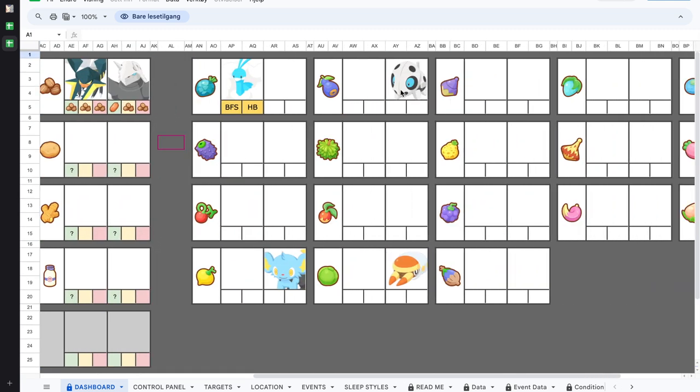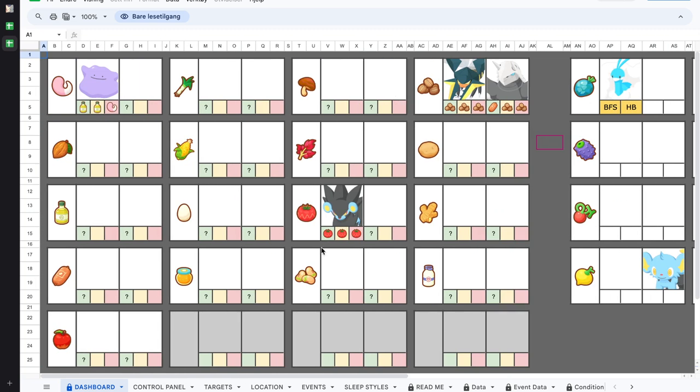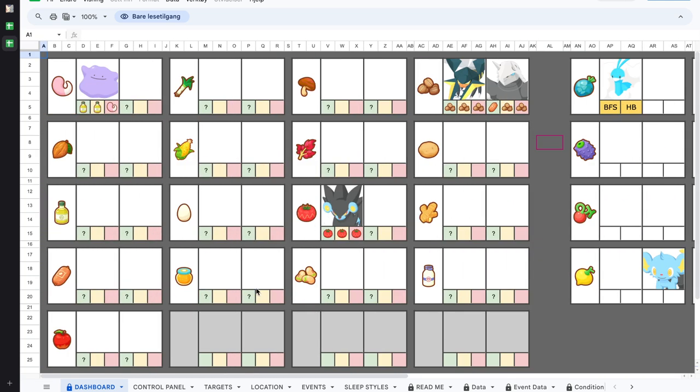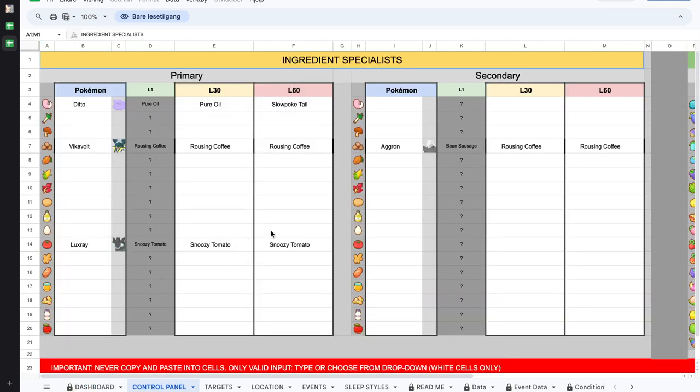For example, Victreebel is the primary coffee farmer and Aggron is put in as the secondary. I have decided to make a placeholder area down here in case we get new ingredients in the future. This dashboard is just a visual that presents what information you put into the control panel.